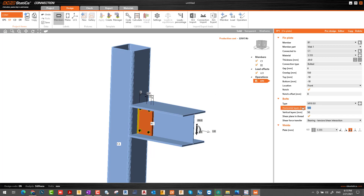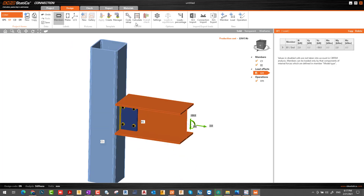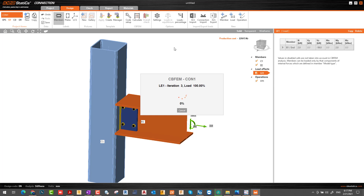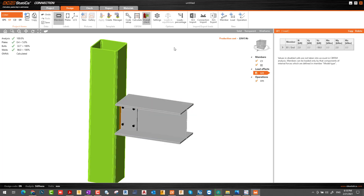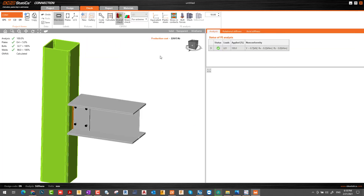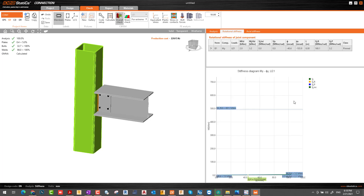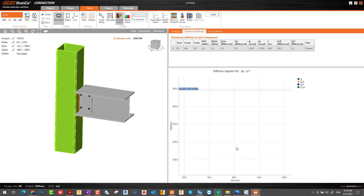Now I run my calculation. Everything performs perfectly — everything looks fine in terms of utilization. I just want to check my rotation. If you see, the initial stiffness is zero, which means my connection is a pin connection.